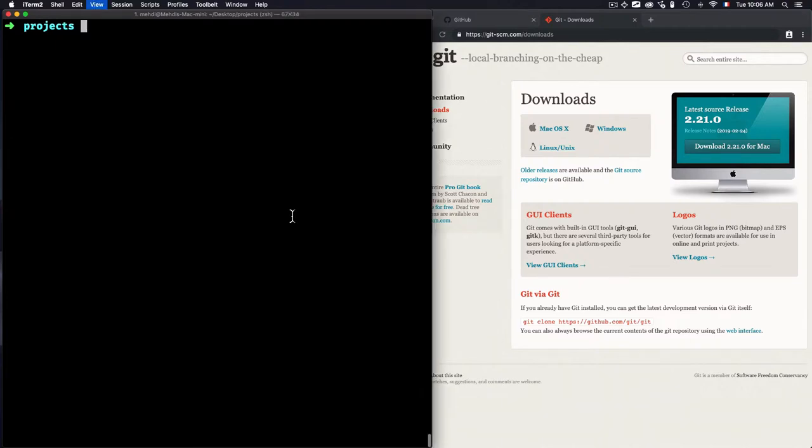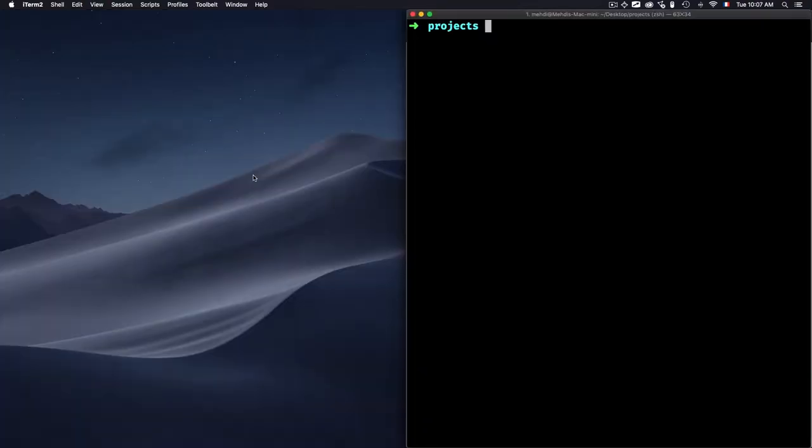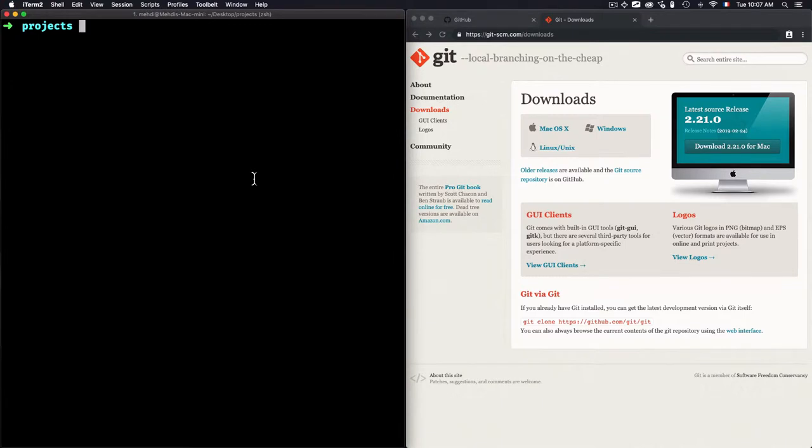Hey there, so today we'll learn how to use Git and we'll go through a basic command to create a local repository.